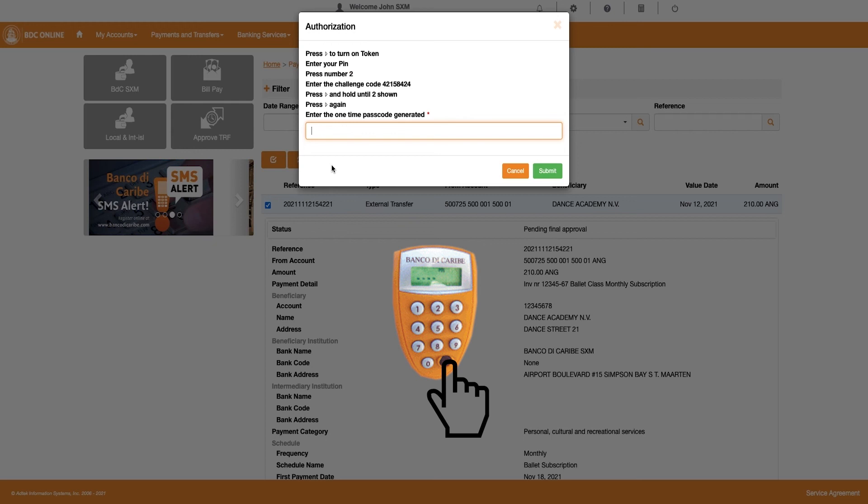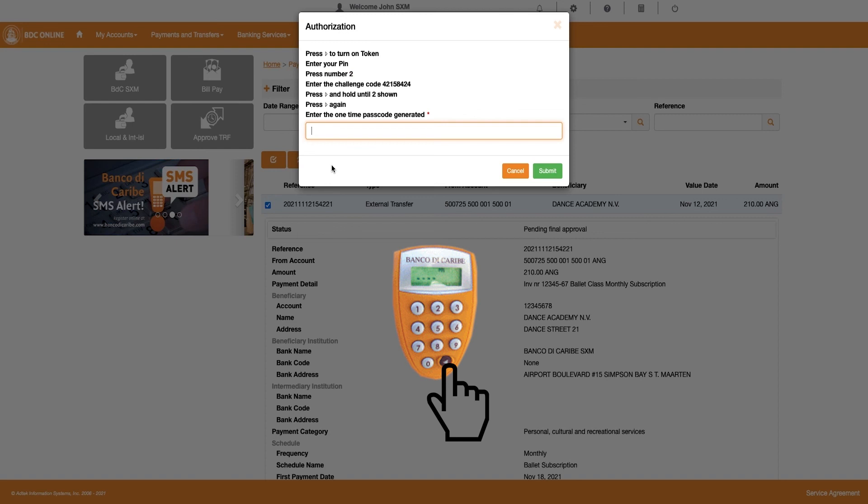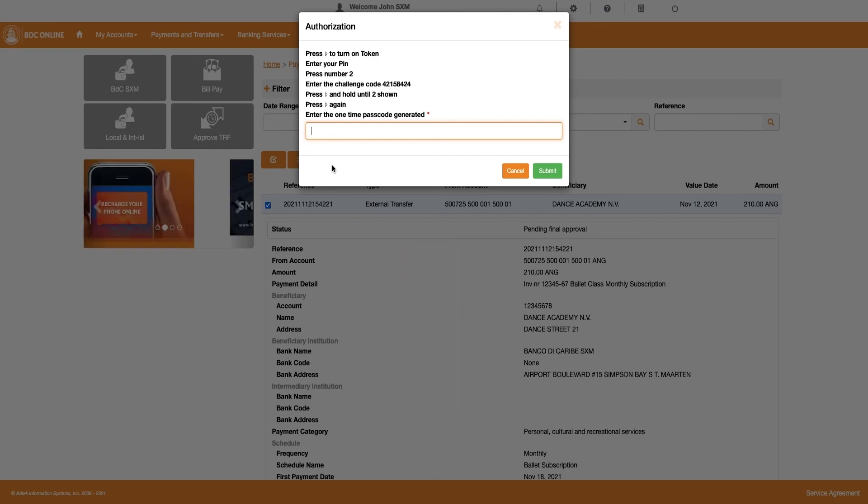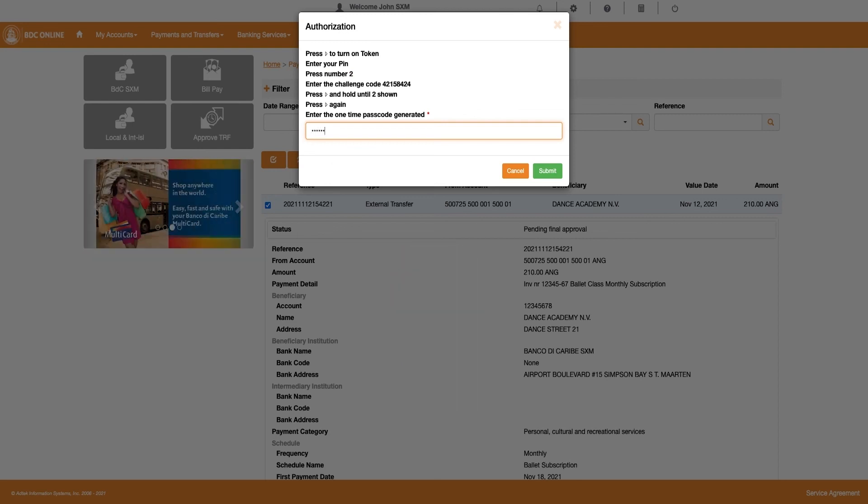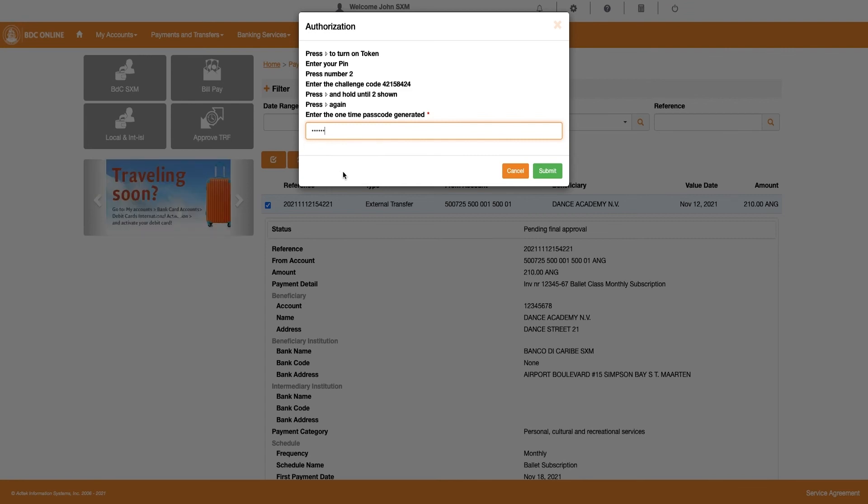Press the arrow key again and a one-time passcode is generated on your token. Enter this passcode in the Authorization window and click on the Submit button.